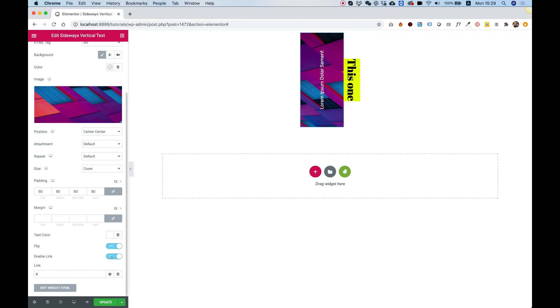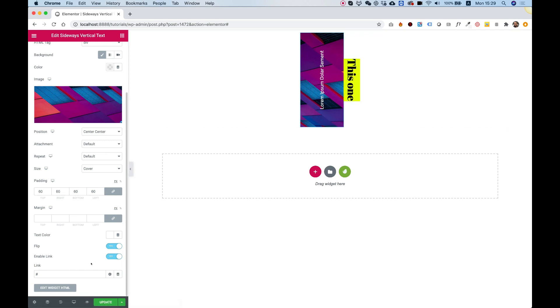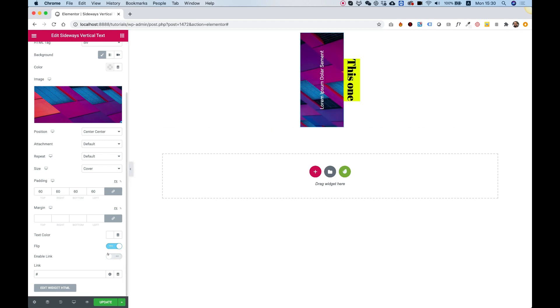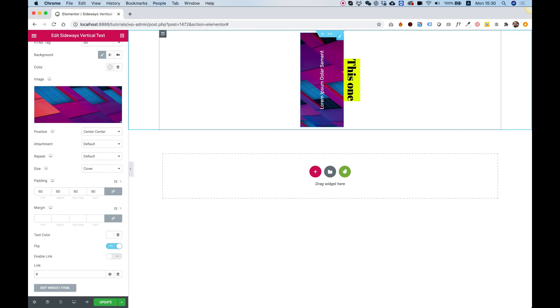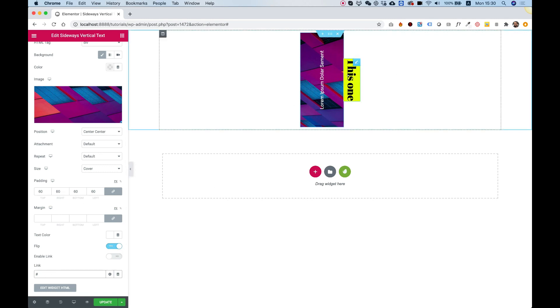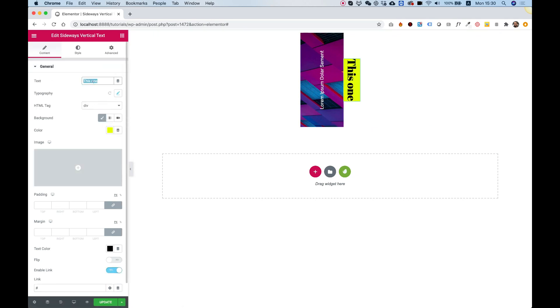Last setting is the link. You can link any one of these or you can disable the link. The link is on by default, and if you want to disable it you can just turn that off. Now you can see the cursor is not a pointer anymore. You can add your link over here. I'm going to change this one to be a Facebook button.